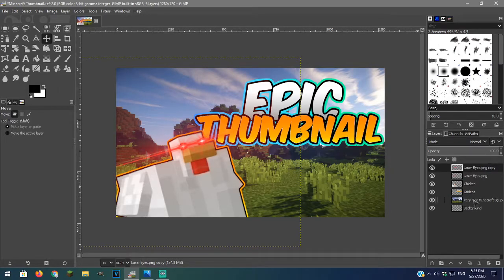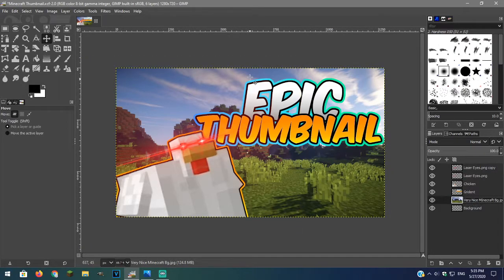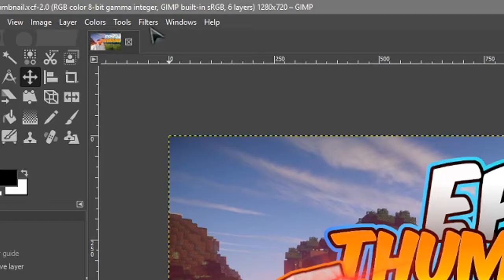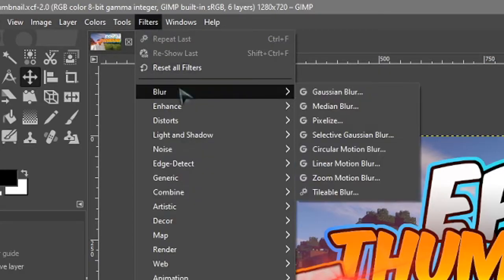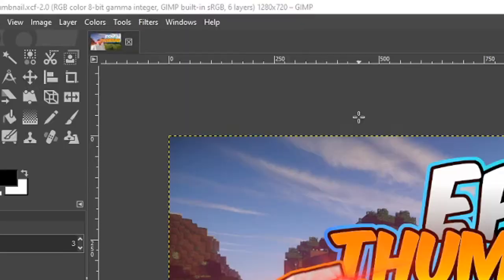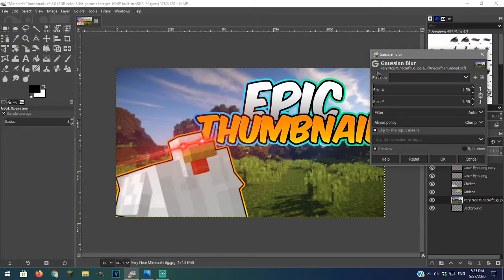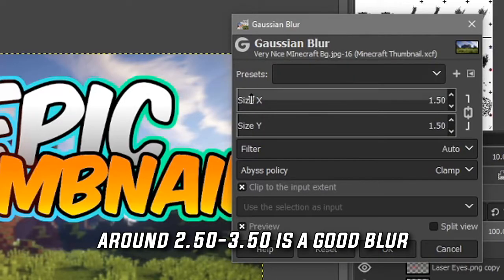To blur the background click on the background layer. Then filter and click Gaussian blur. I will use these settings.